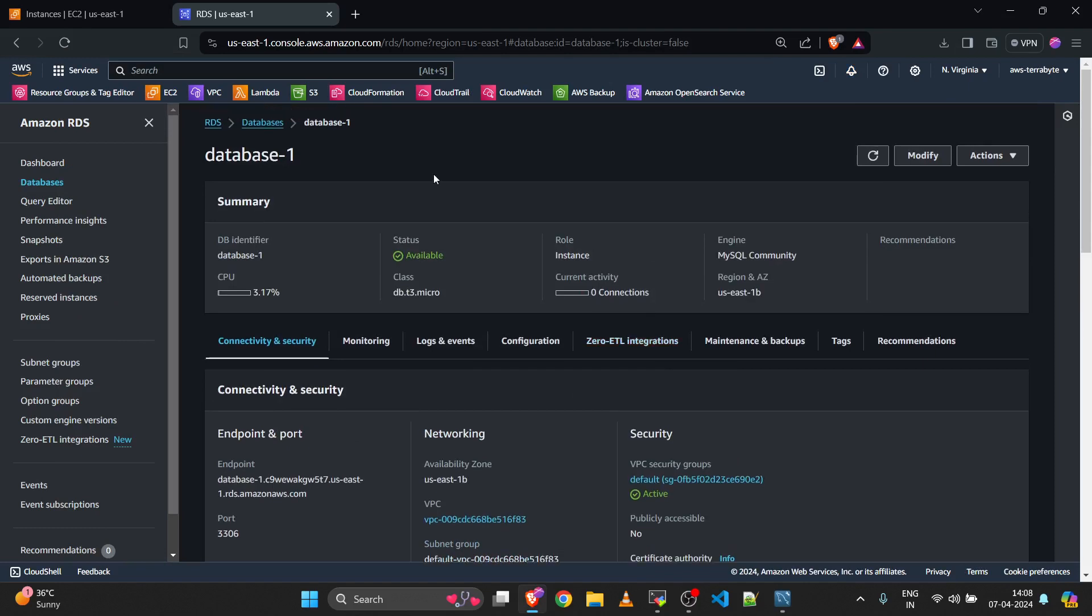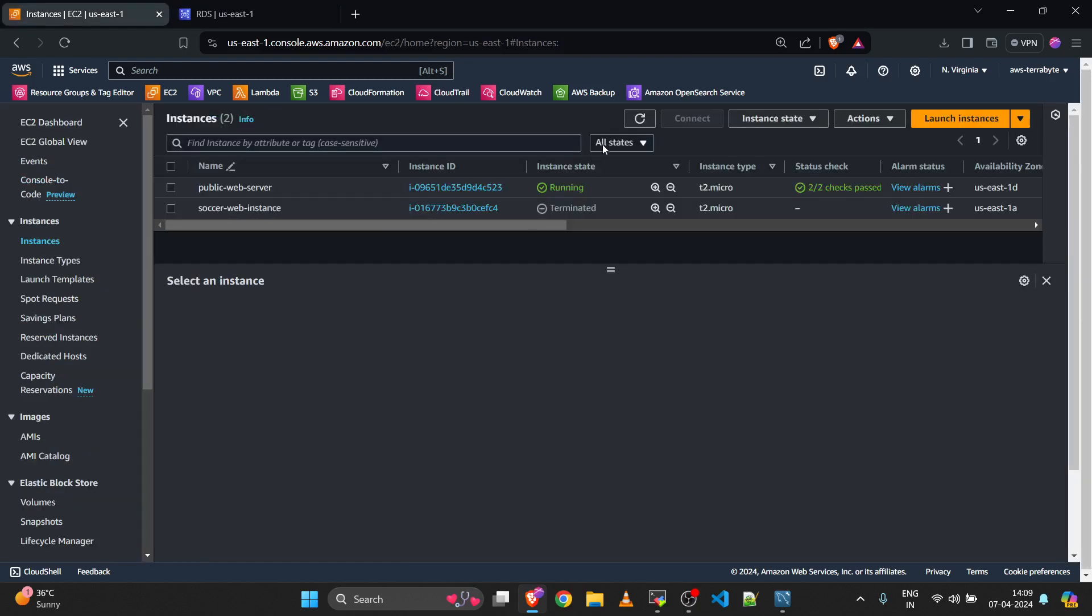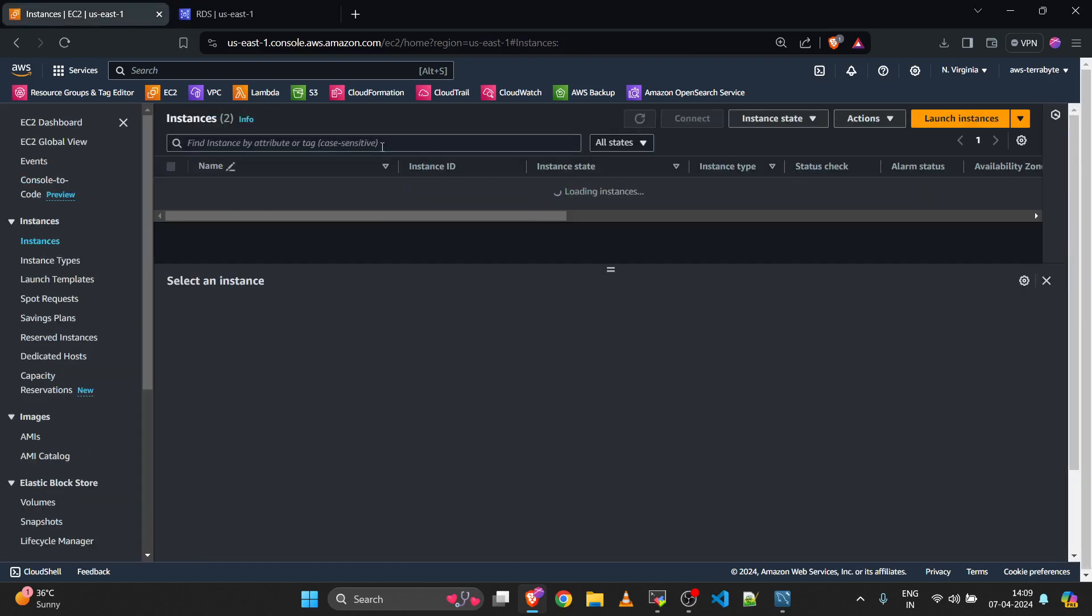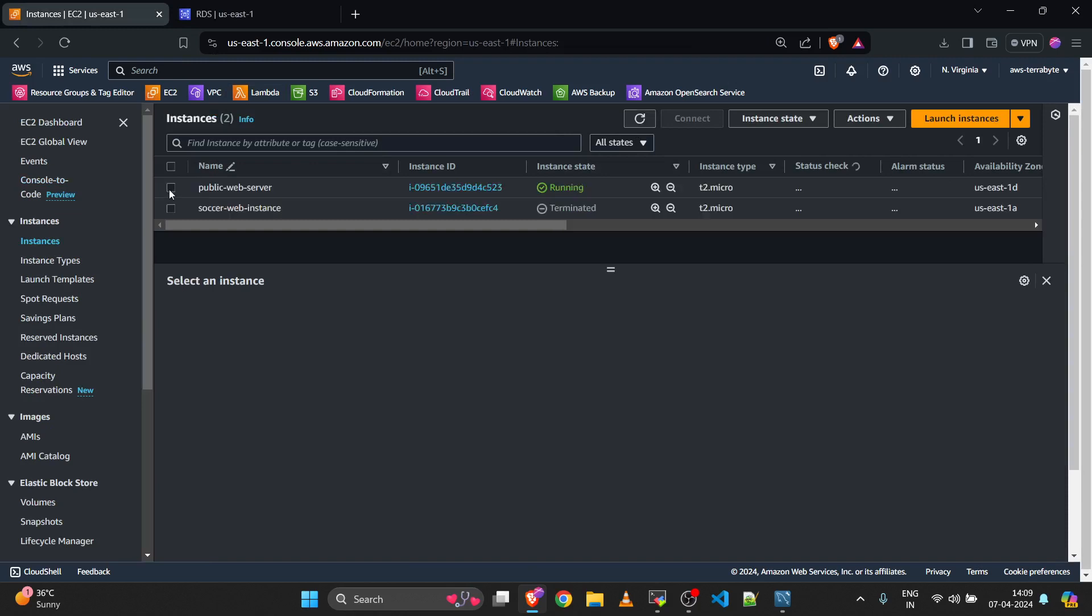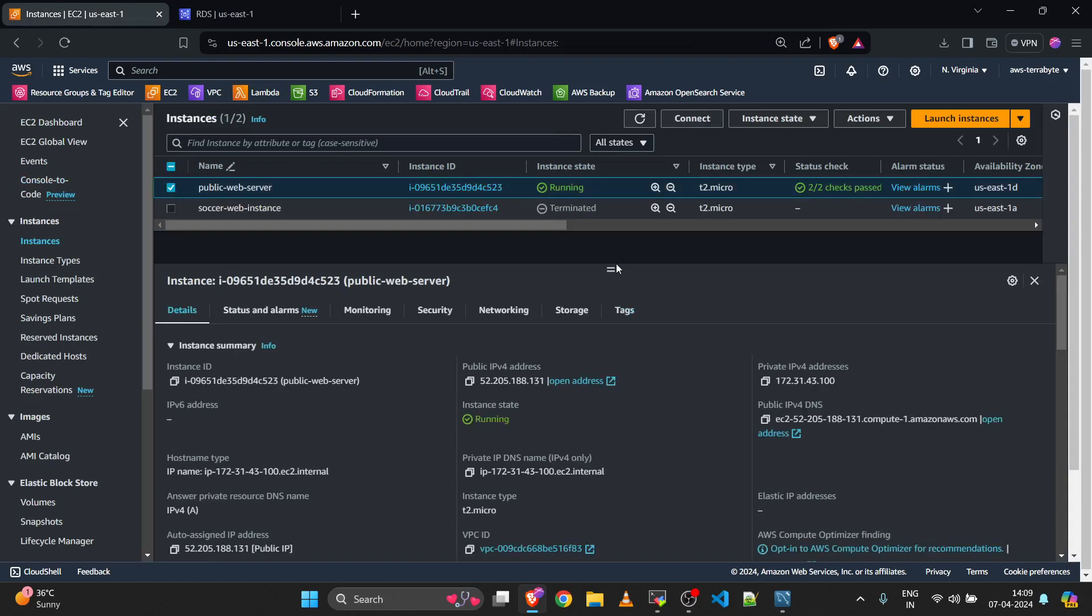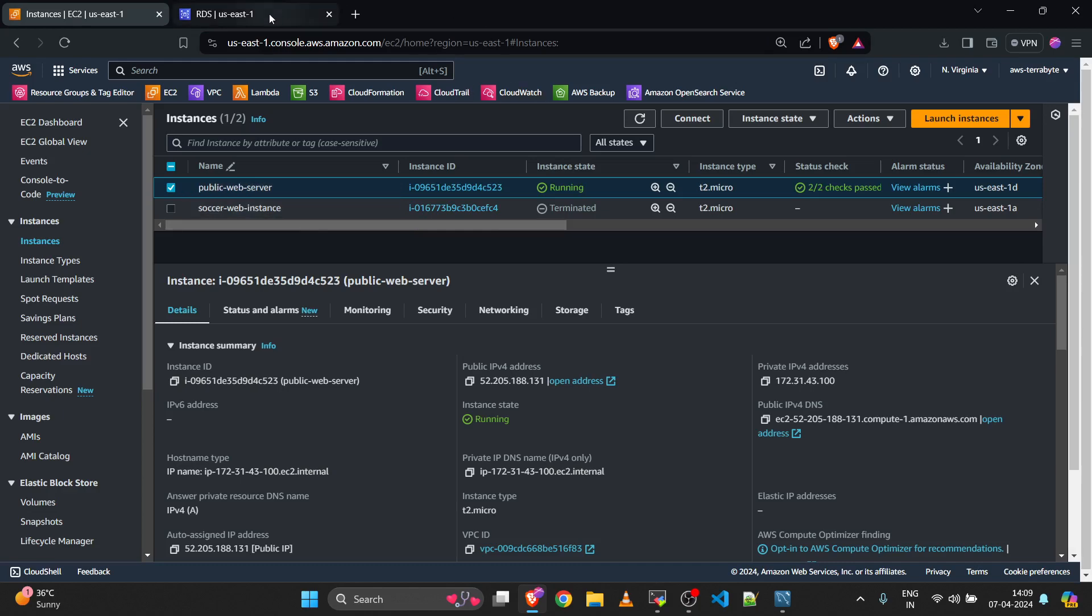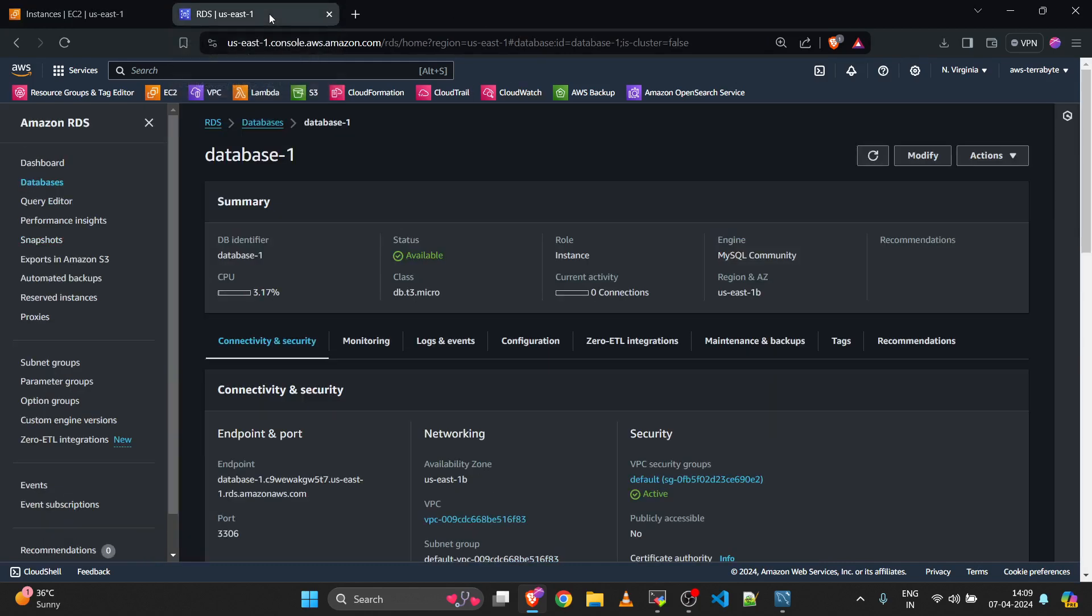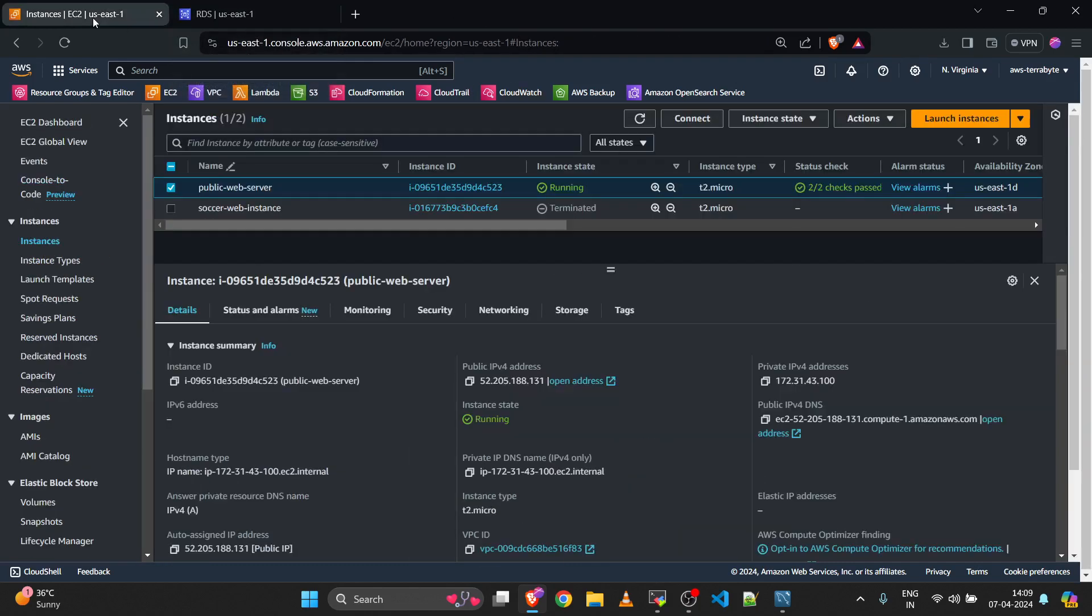It is possible. For this you need one public EC2 instance with port 24 enabled for your IP address, or it would be better to have a publicly open bastion server. This is my public web server. Through this tunnel we are going to first log into this public server and then we are able to log into the RDS database.